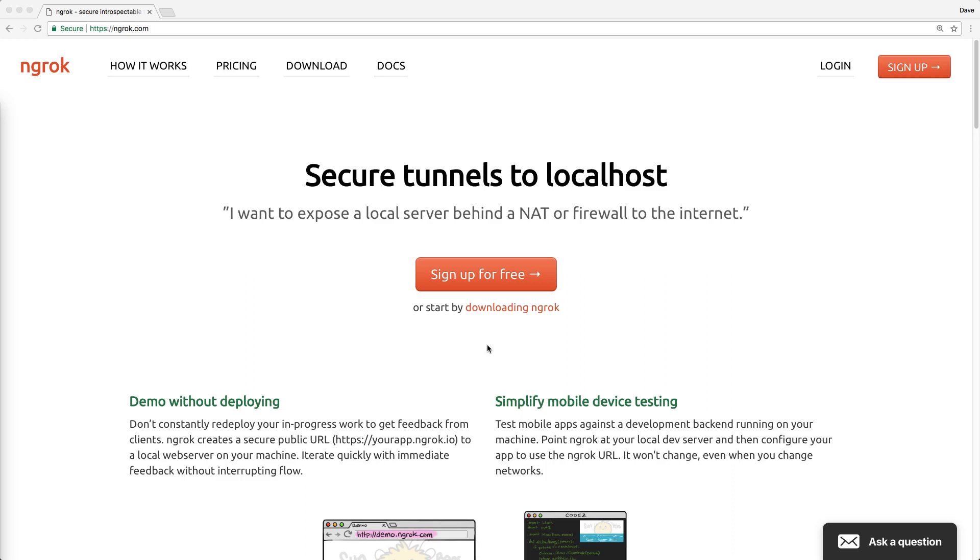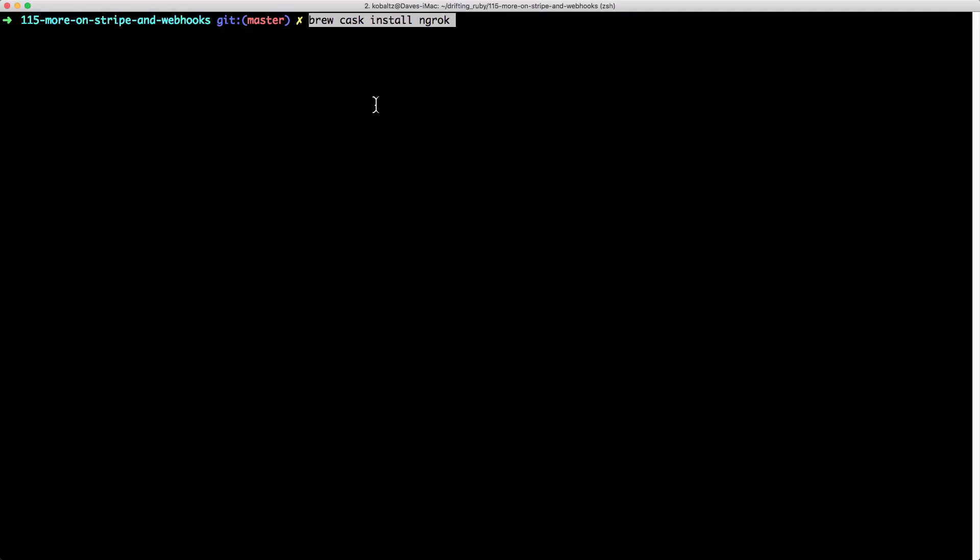That way we can accept incoming requests from Stripe's webhooks into our local development environment. We're going to install that with brew install ngrok. We then call ngrok http and we want to listen on port 3000.